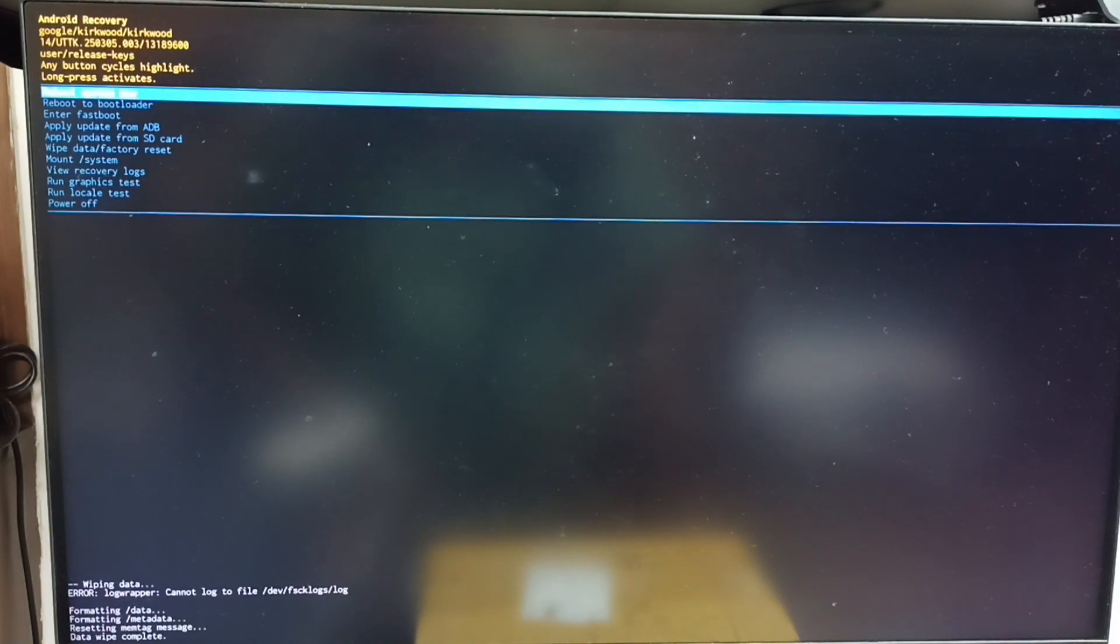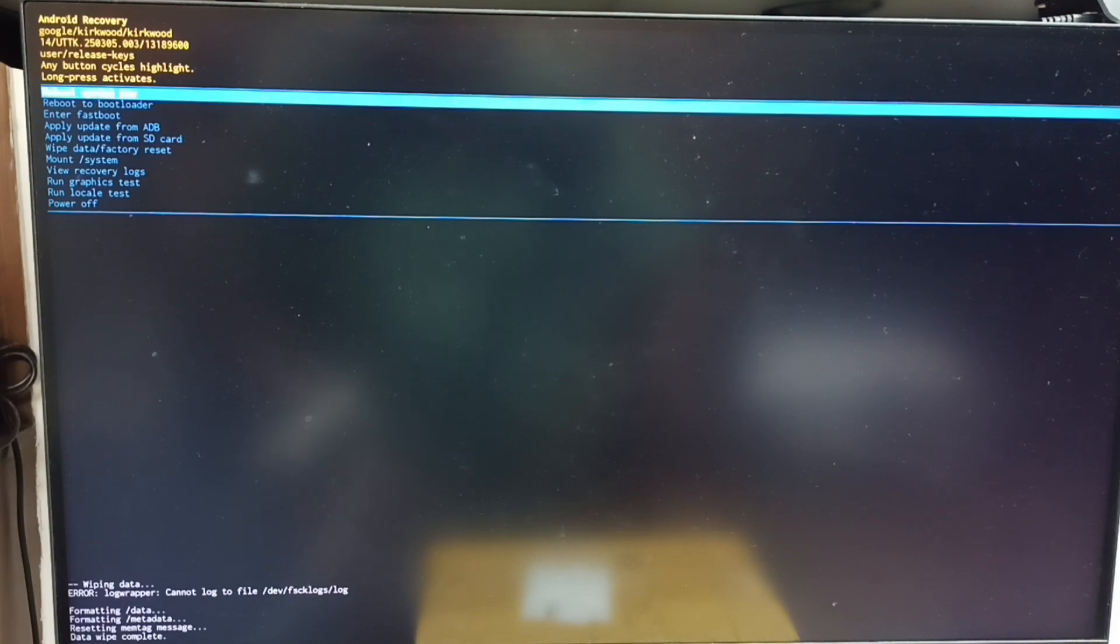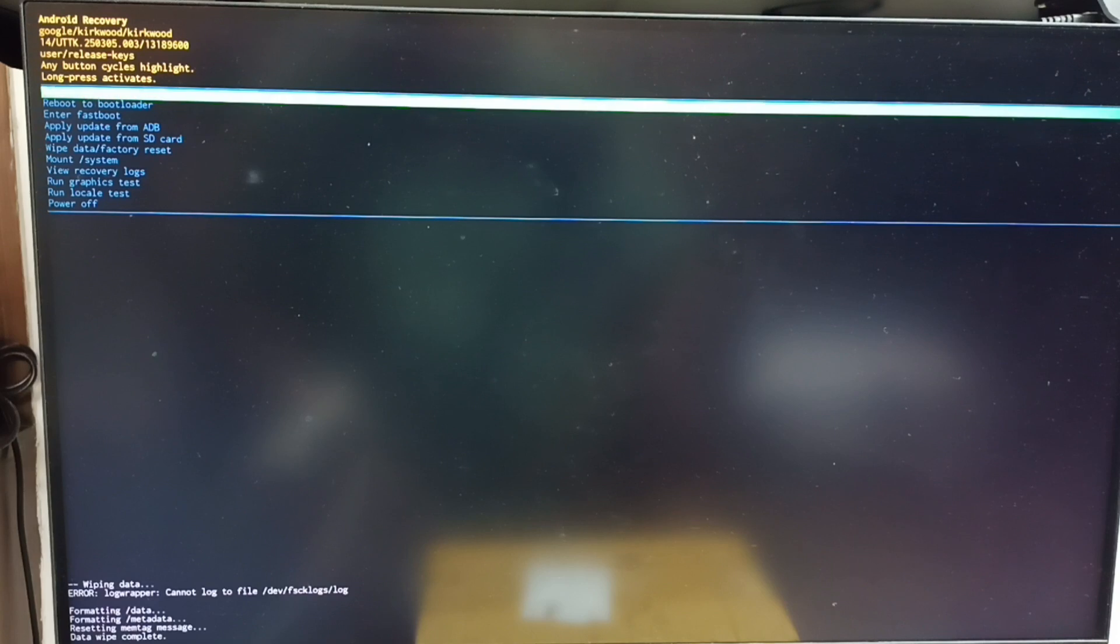See, data wipe complete. After this, we need to reboot the system from Android recovery menu. Select 'reboot system now'. See, that option is already selected. Let me confirm that selection. Press and hold the power button, then release.